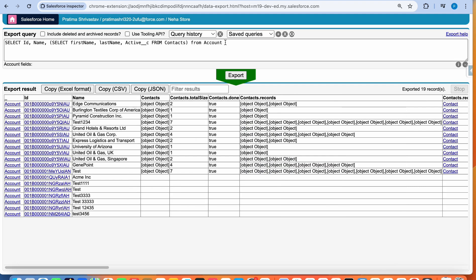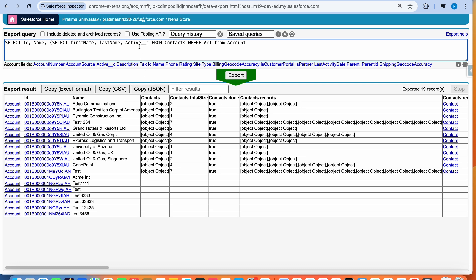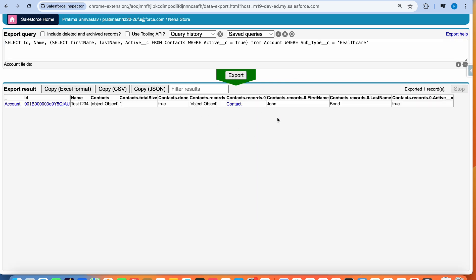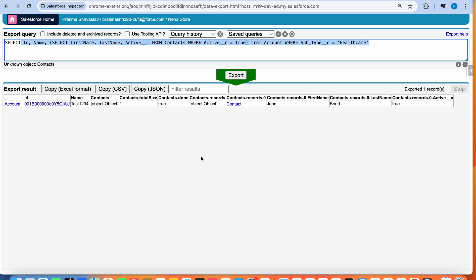The way I would use this in daily life for data analysis is to add some conditions — WHERE Active equals true in the sub-query, and also WHERE Type equals something on the parent. Now you can see I've got only one contact — John Bond, Active is true — and that's my account. It just gives you a quick view of how many accounts have active contacts.